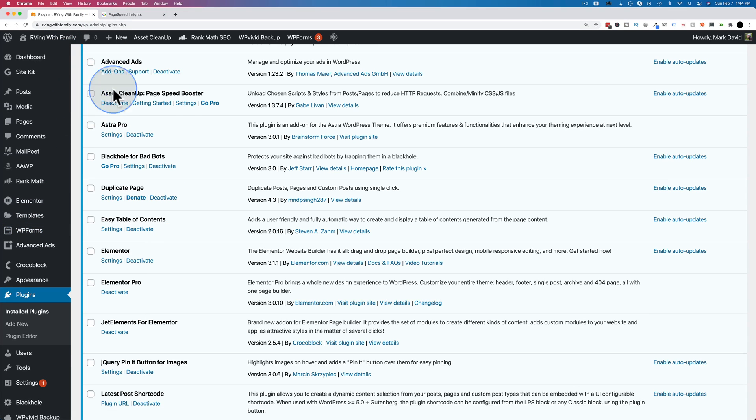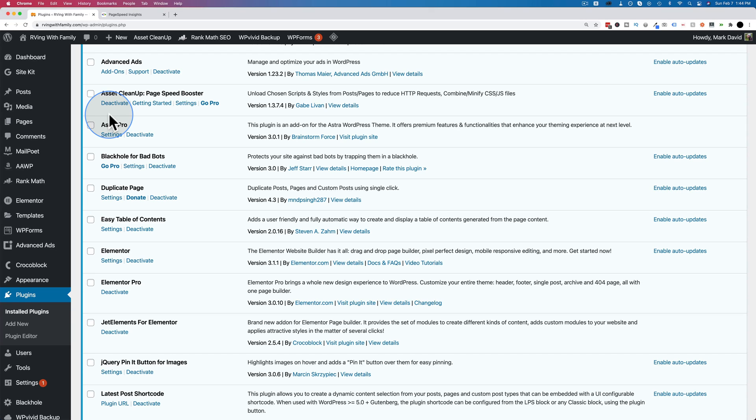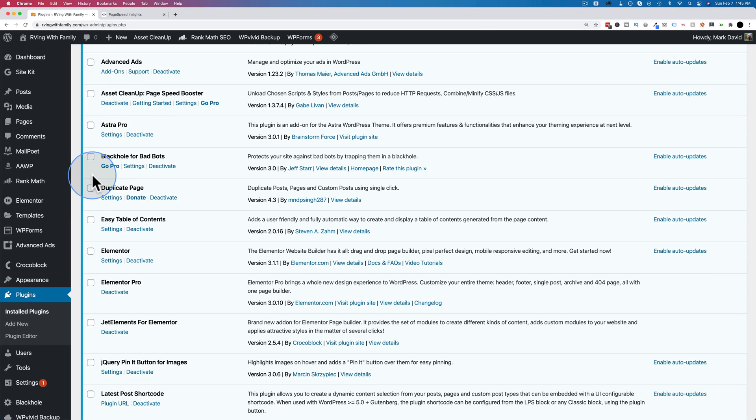This asset cleanup plugin scans your pages to see which scripts are being loaded and you can turn off the ones you don't need. You do have to know a little bit about what's going on in your website to be able to use this properly. But hopefully as I go through this tutorial, it'll be clear how you can use it and hopefully it'll help you speed up your site.